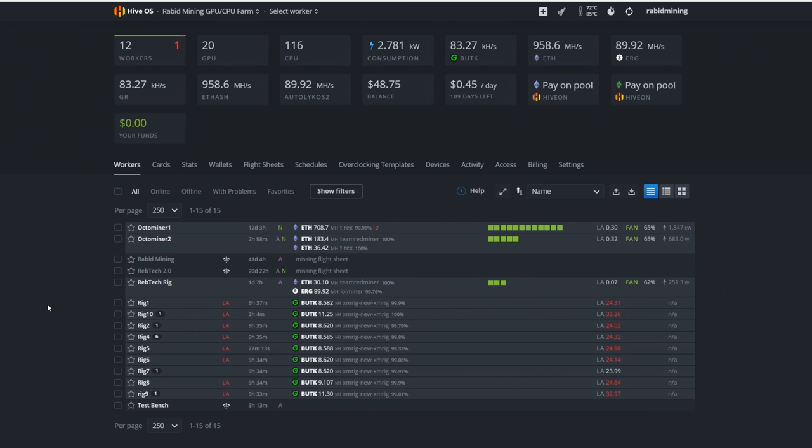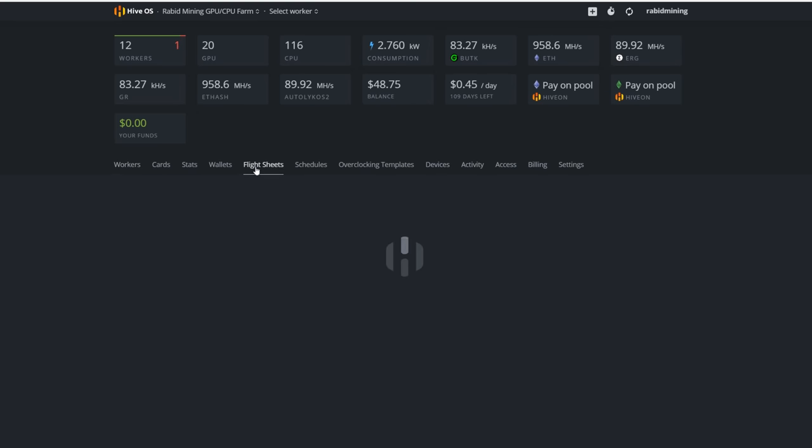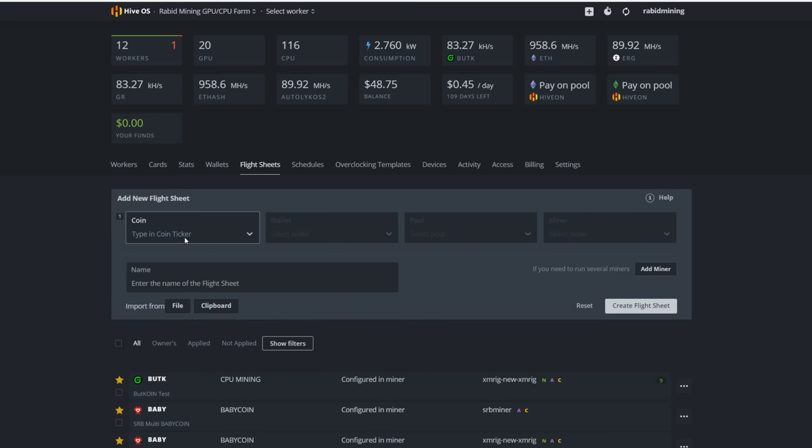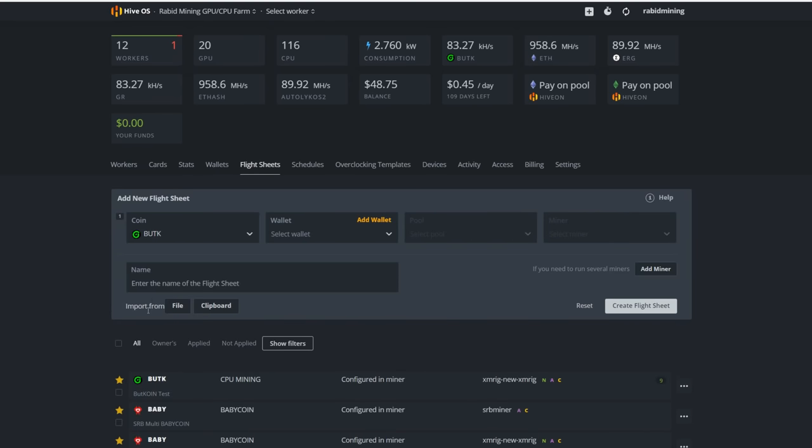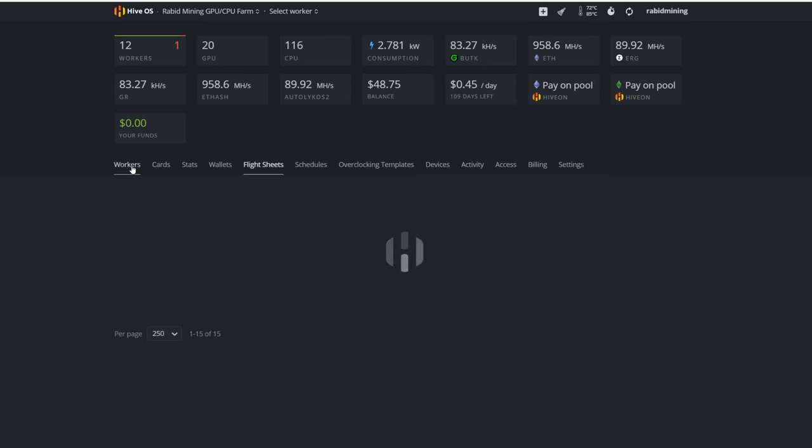For all you HiveOS fanatics out there, myself being one of them, I do everything I can within HiveOS. I absolutely love it, way better than Windows. I haven't really tried any of the other operating systems because once you find something you like, why switch? Anyway, moving forward, we're going to have to make some flight sheets here. First, setting up ButCoin. You know what, rewind. We're going to have to make a wallet.